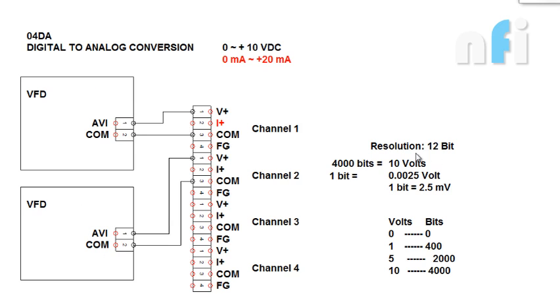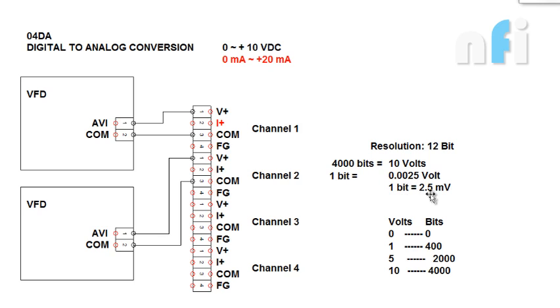Now here the resolution is 12 bit. It is a bit lower resolution than A2D card, which means we have 4000 bits conversion. If I give 1 bit, it will convert to 0.0025V or 2.5mV.